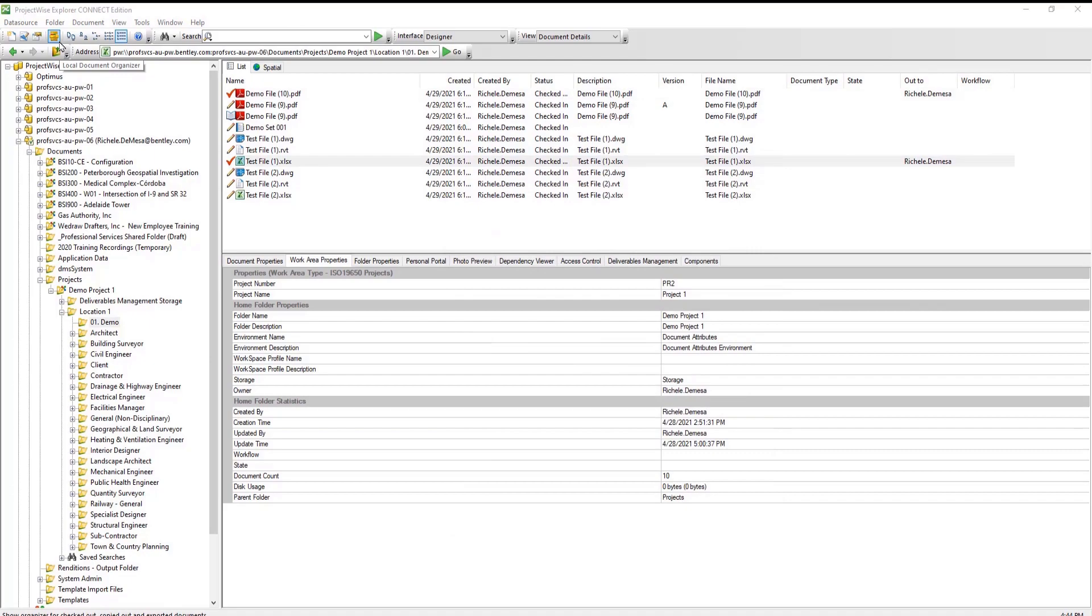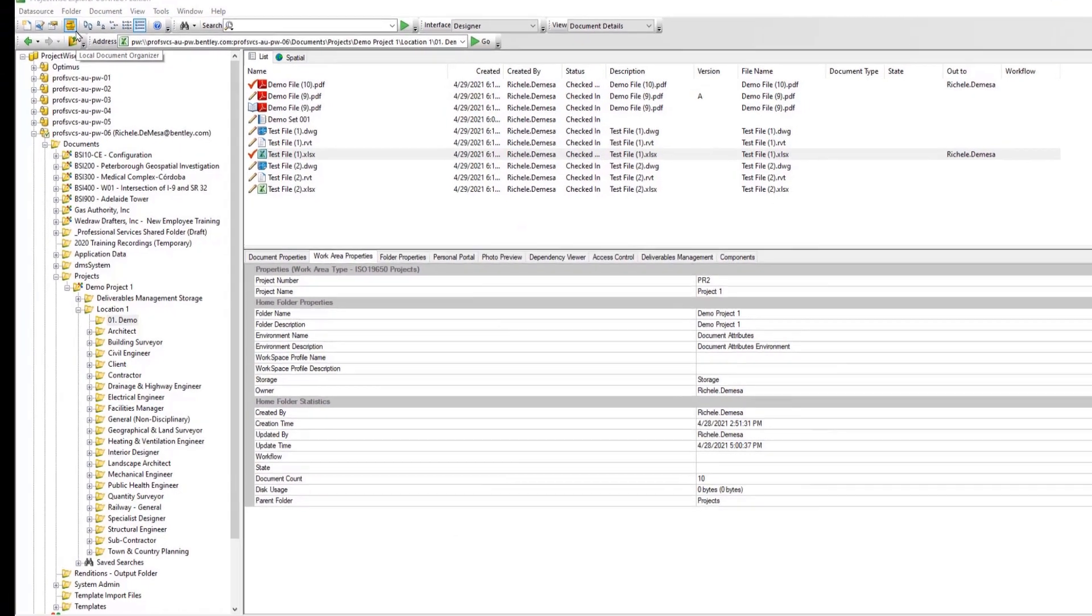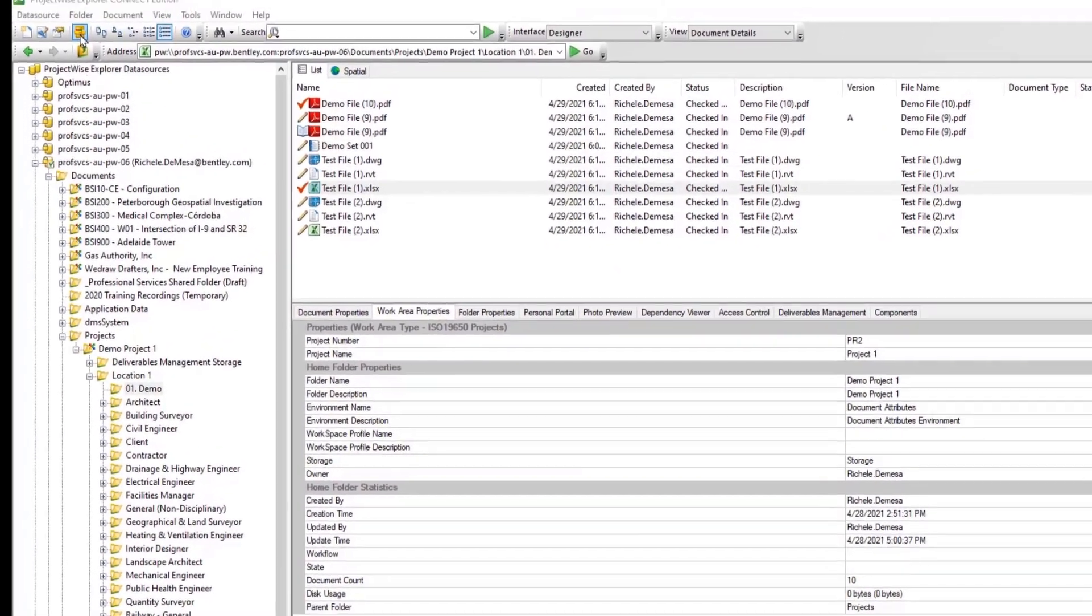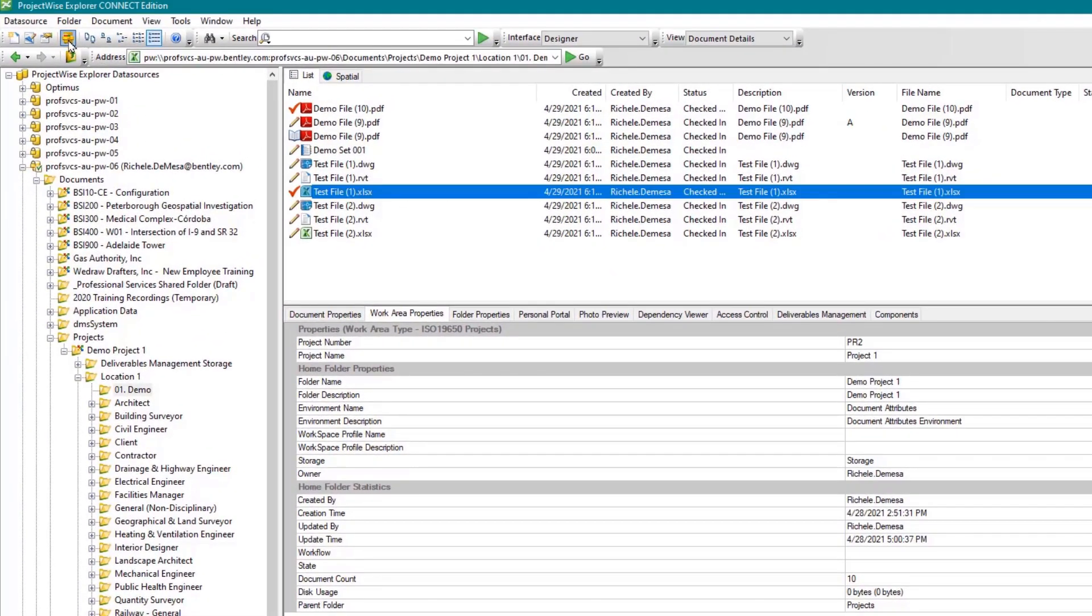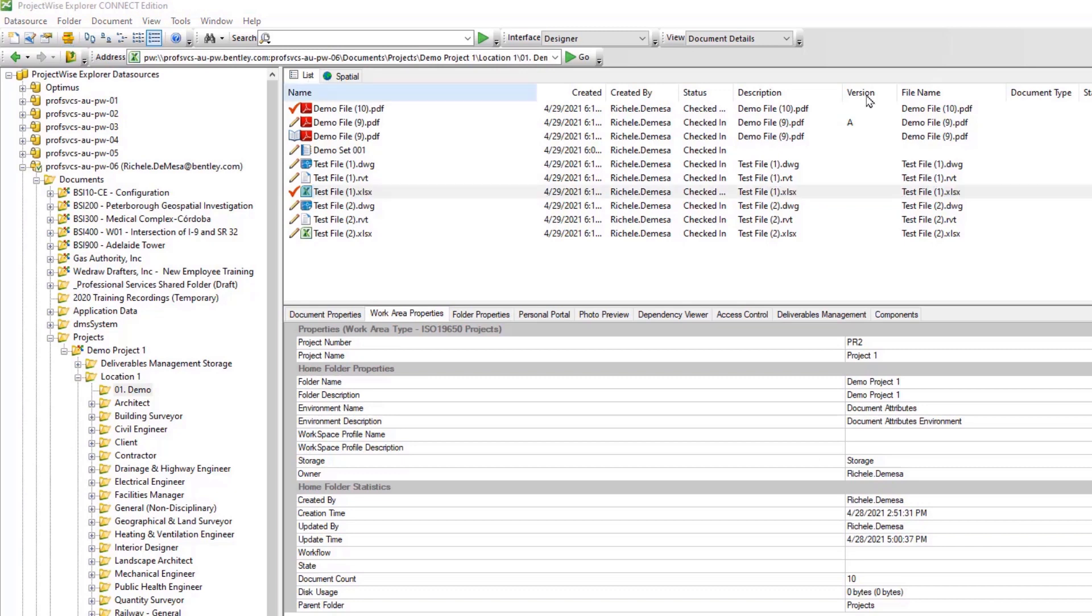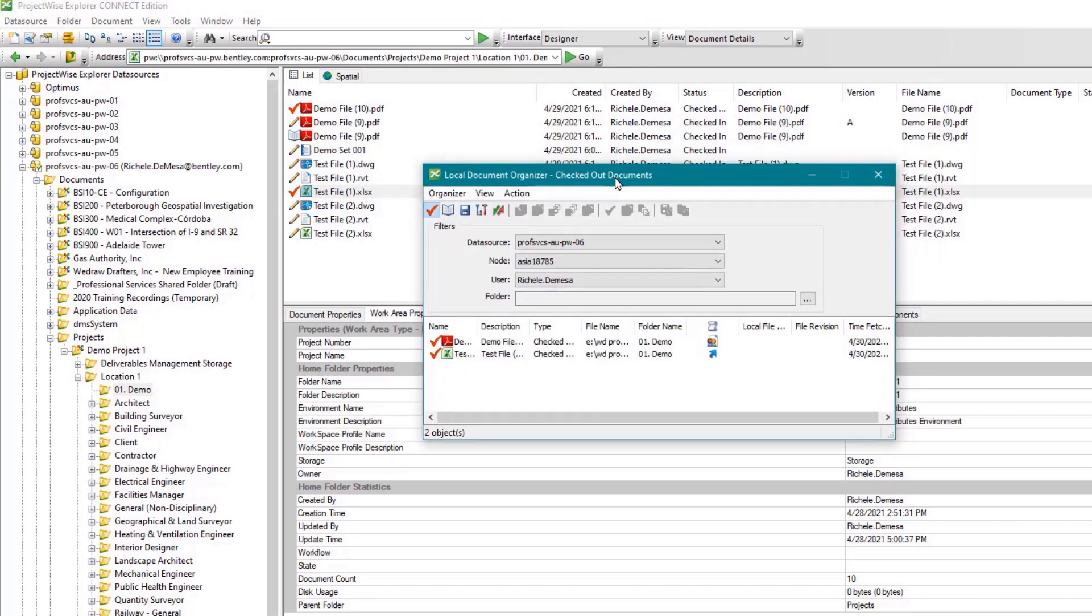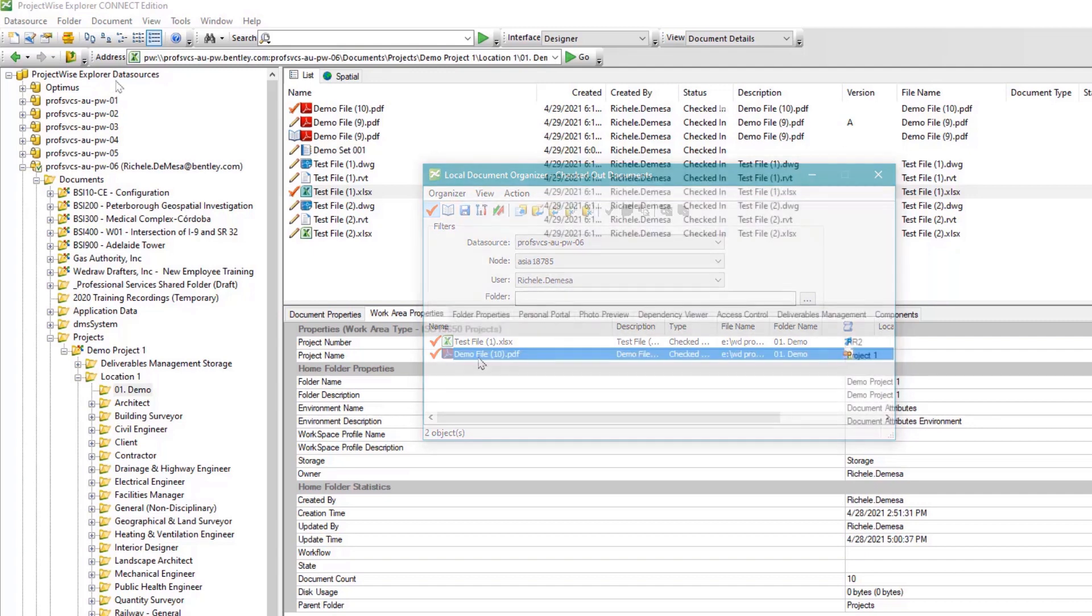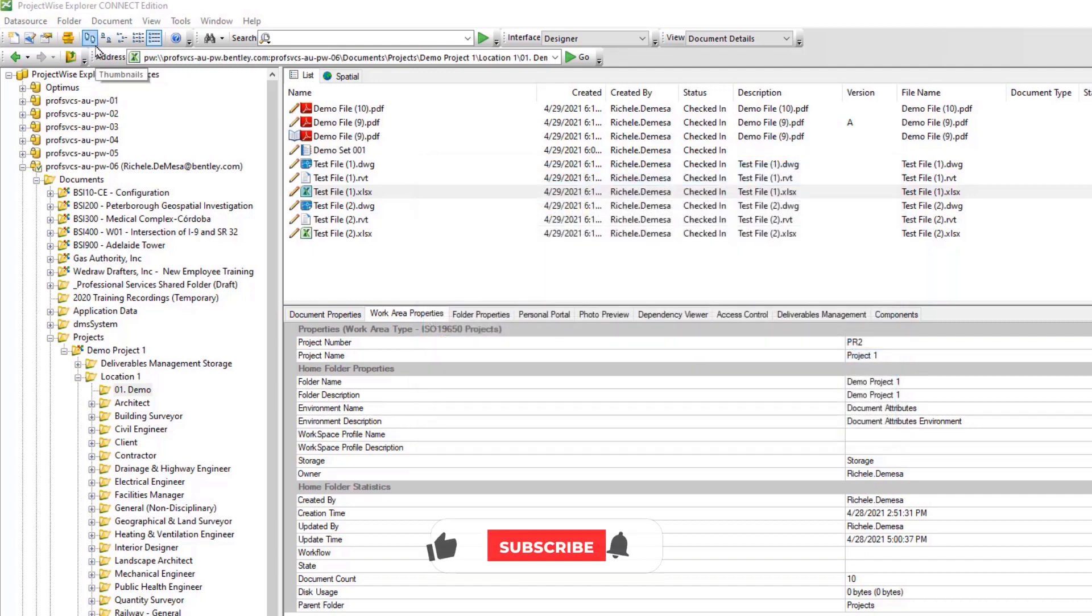Next is the local documents organizer. When selected, the local documents organizer will show you all of the documents that you have checked out. This is very useful as you can regularly check to ensure all documents have been checked back in once you have completed working on them.